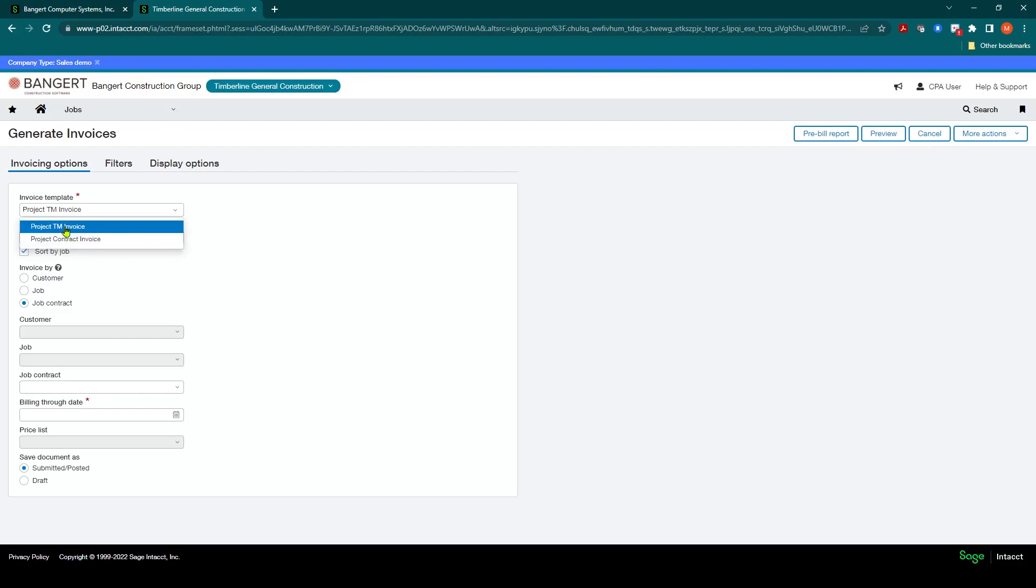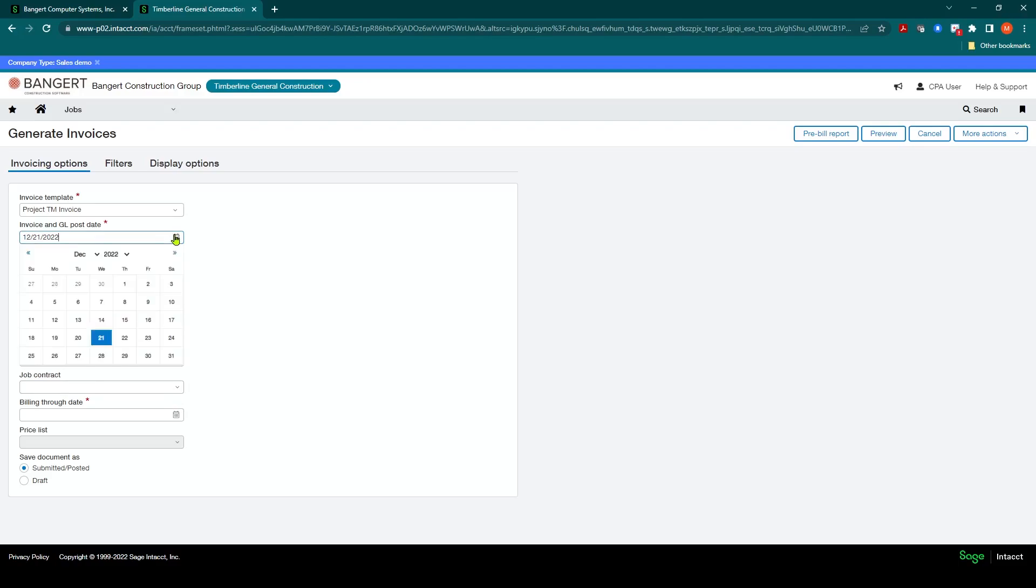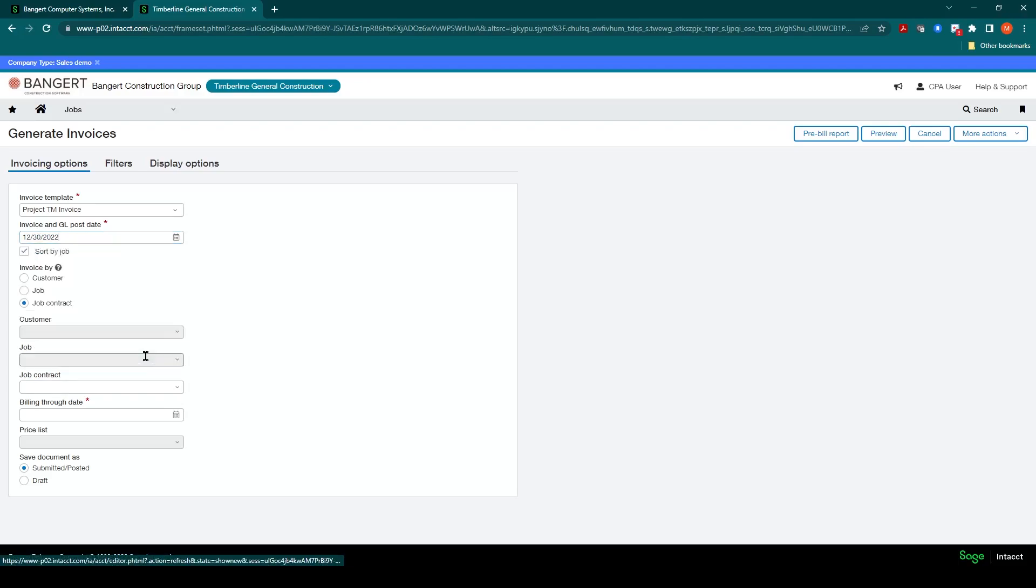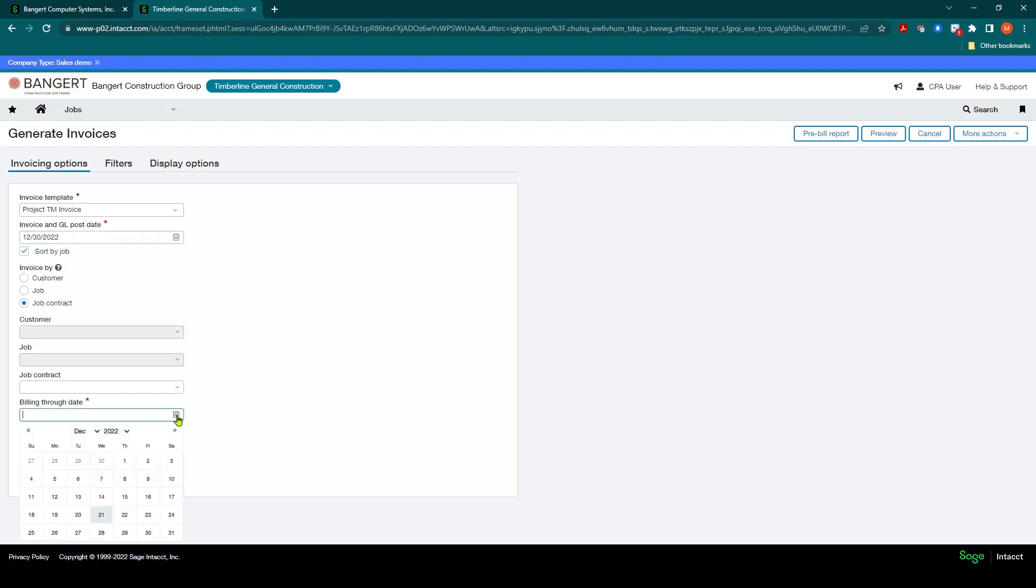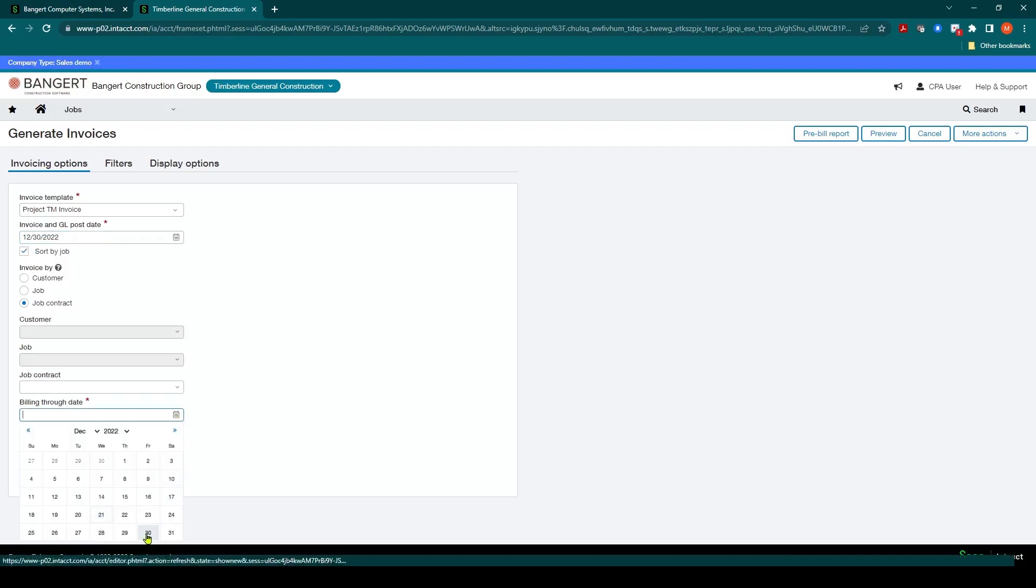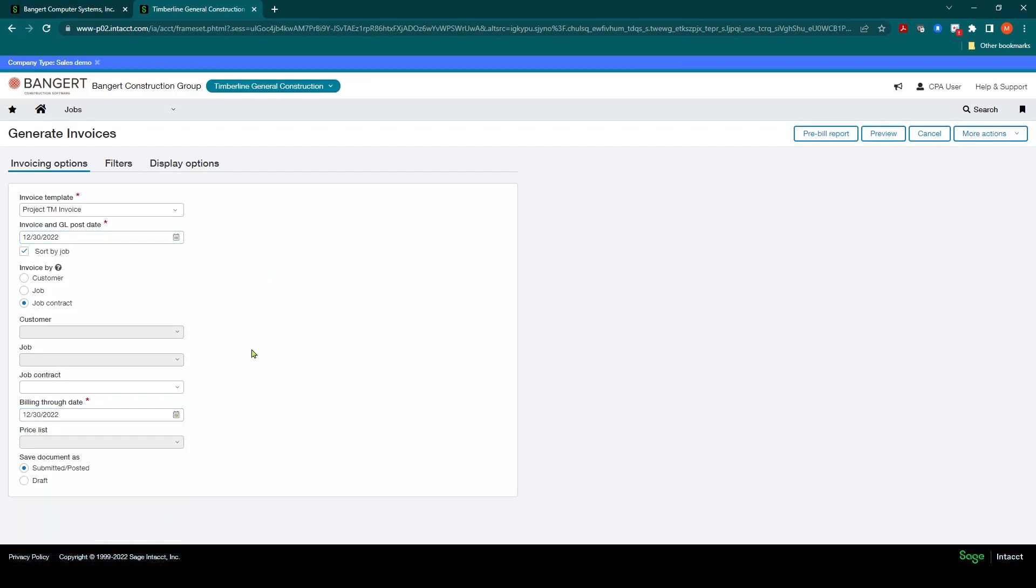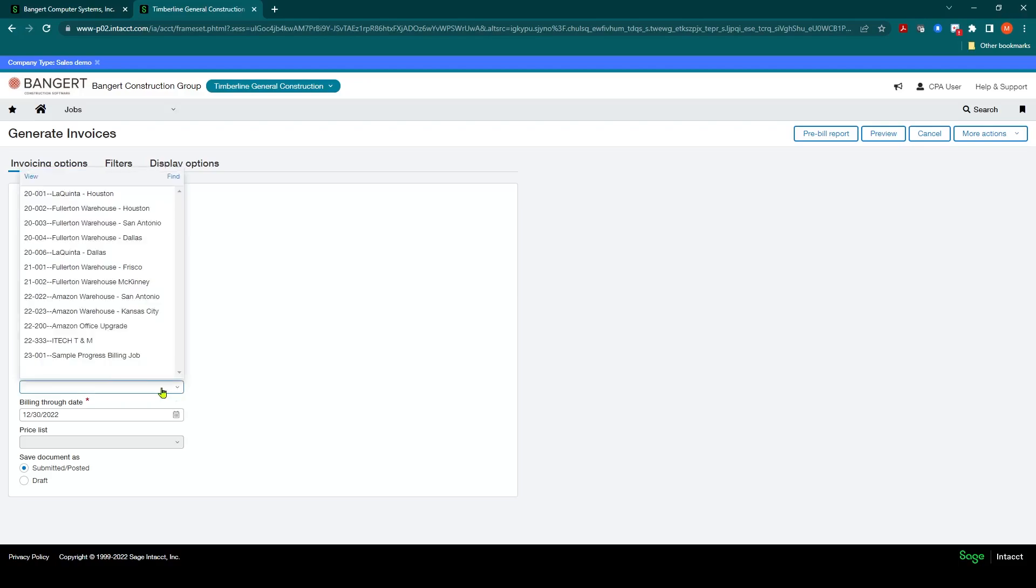At this point I can fill out my dates. What do I want my invoice date to be? We'll say December 30th. And what am I billing through? We want to bill through cost through December 30th as well. At this point I could generate and see all the projects at one time, or I could just filter. In this case I'm just going to filter around the iTech TNM.